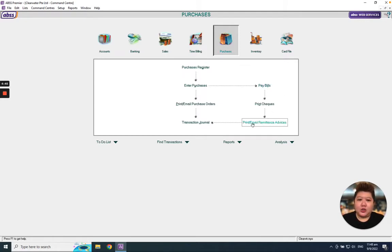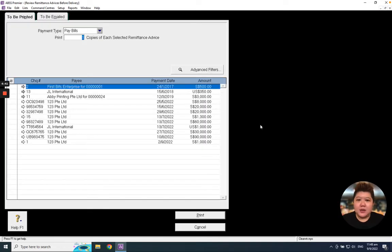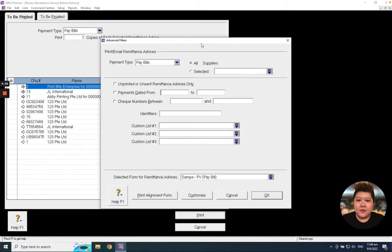What you need to do is just go to here, print email remittance advice. After you click it, remember to go to advanced filter.